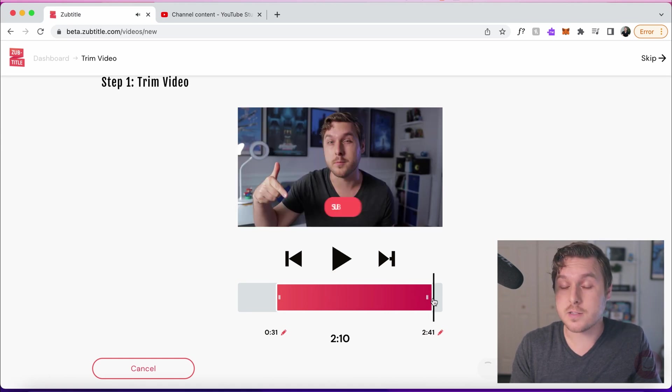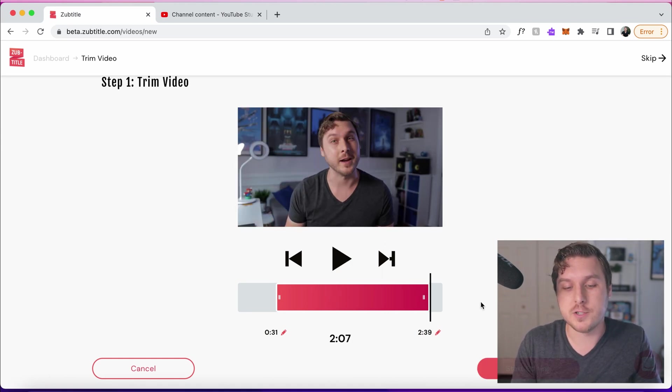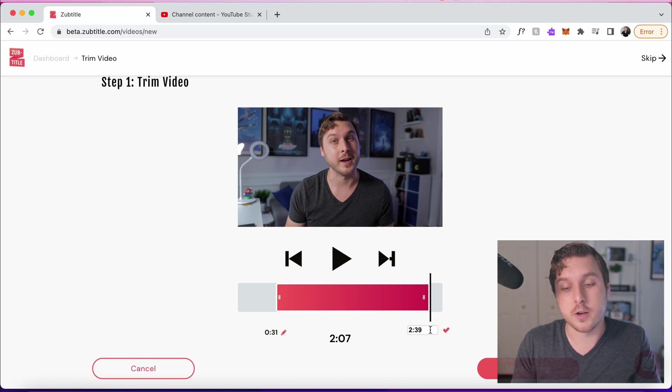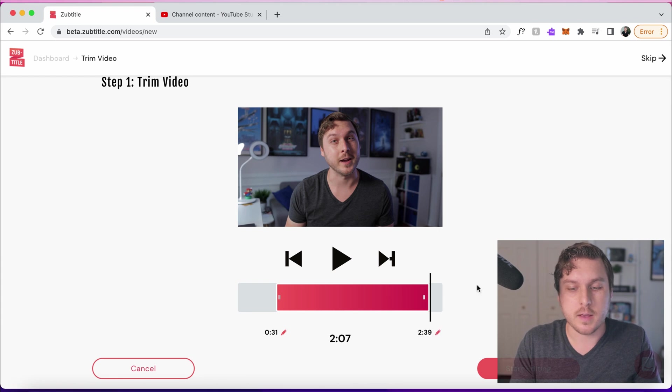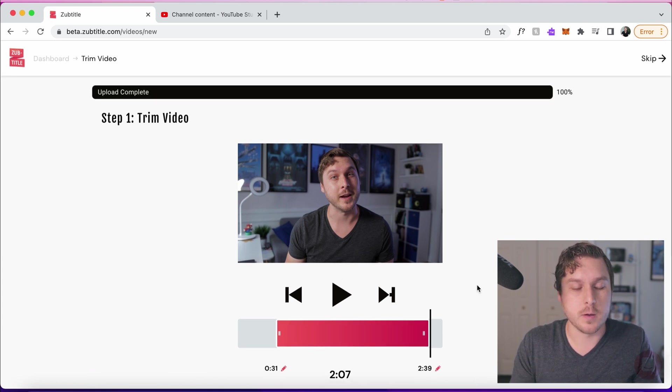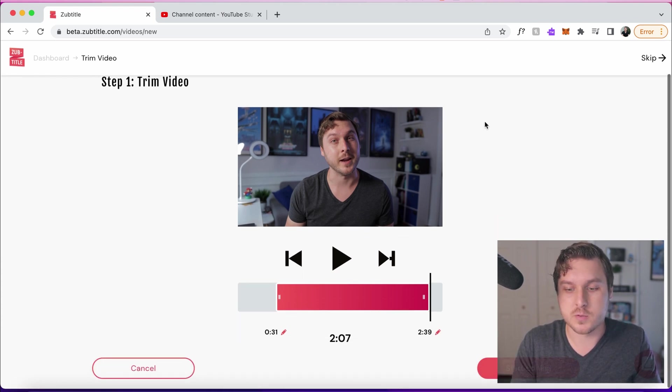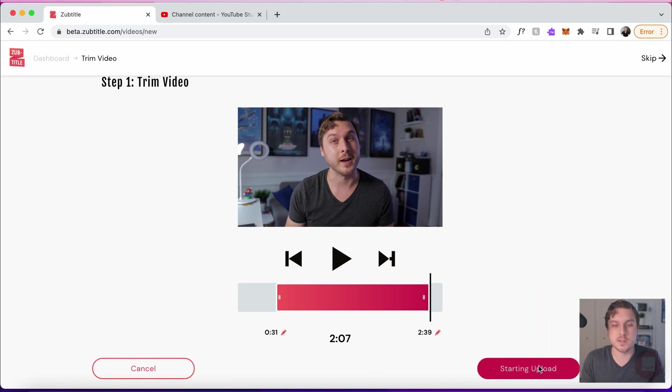I'll also mention that if you need to fine tune the start and end of your trim, you can actually click here and enter a numeric value for the time. It looks like the upload is complete and the transcription as well. So we can click here to continue.